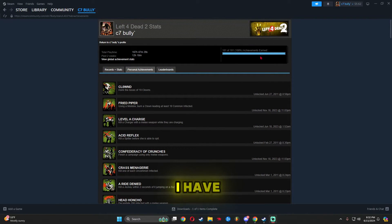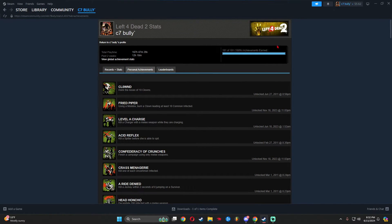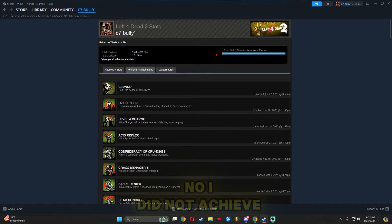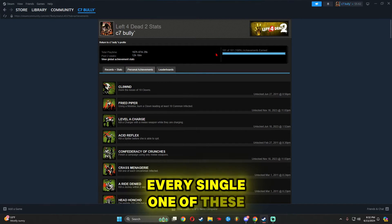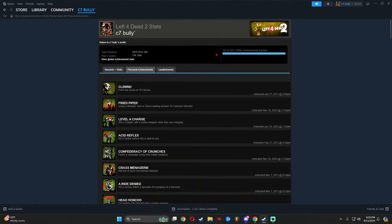As you can see, I have 101 achievements earned on Left 4 Dead. No, I did not achieve every single one of these, as much as my pride hates to admit that.